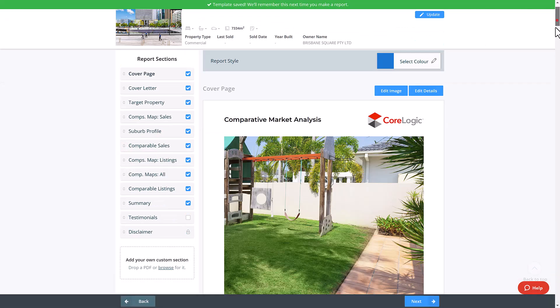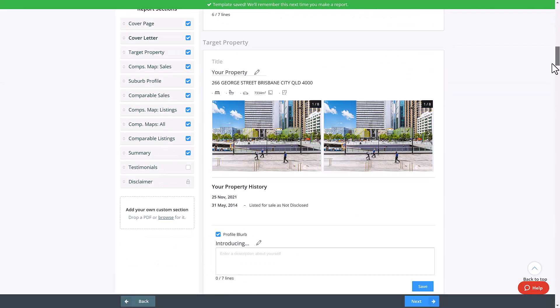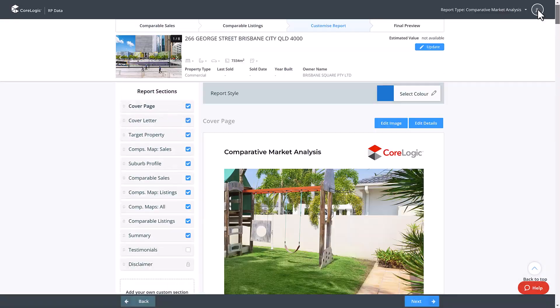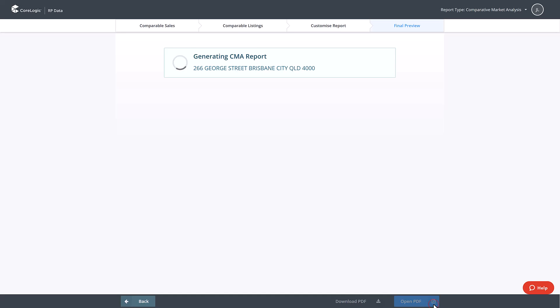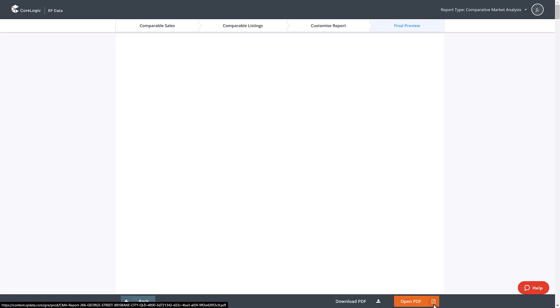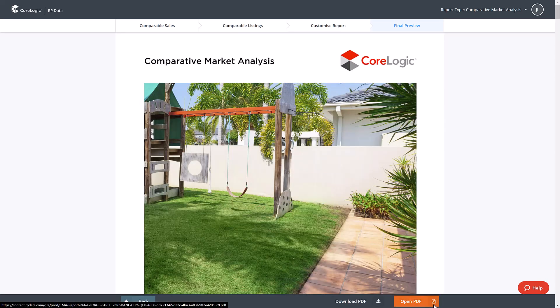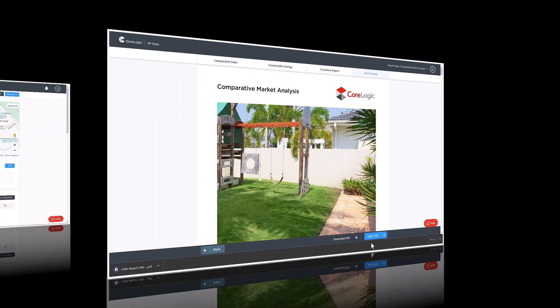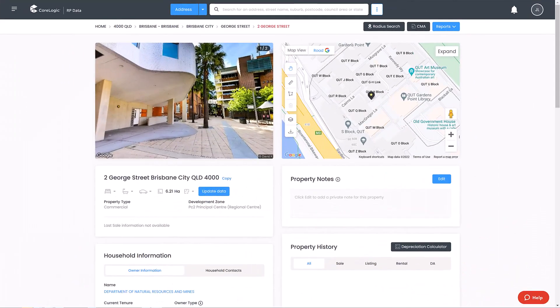Scrolling through the report you can add additional notes and information in key areas. Once you're happy with the report click the blue next button in the bottom right to generate this report. This can be downloaded in PDF document for printing or attaching to an email.